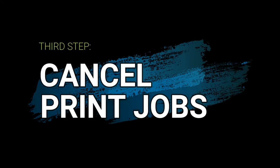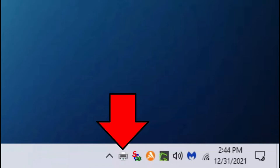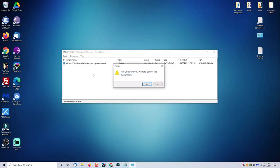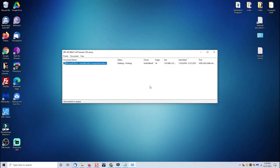Sometimes a stuck print job will cause a bottleneck, so what you want to do is click on the print icon by your clock, open it up, and any active print jobs, right click and cancel those documents and try printing again.